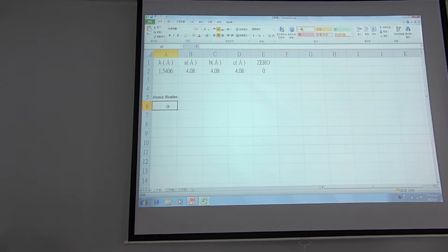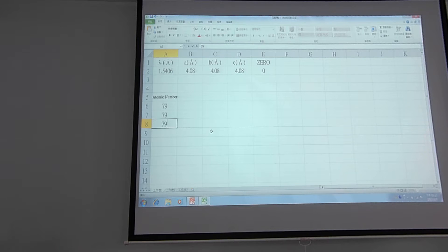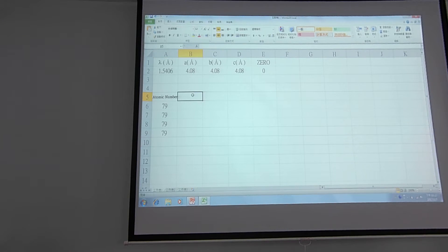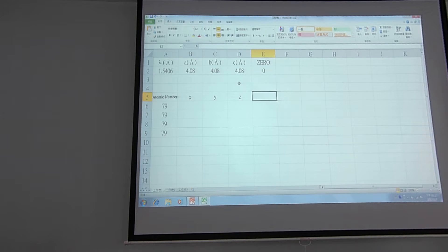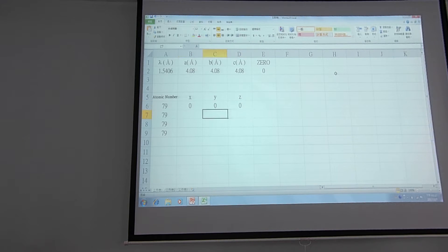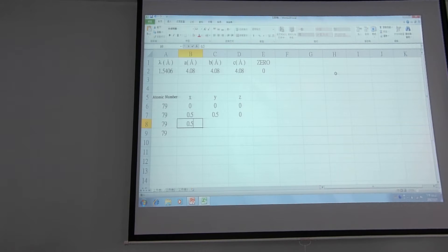We know the atomic number of gold is 79, so we will type 79 in each of the four cells. Then we need to know the atom positions inside the unit cell, so we set up the coordinates x, y, and z. We know the FCC positions occupy four sites: (0,0,0), (0,½,½), (½,0,½), and (½,½,0).